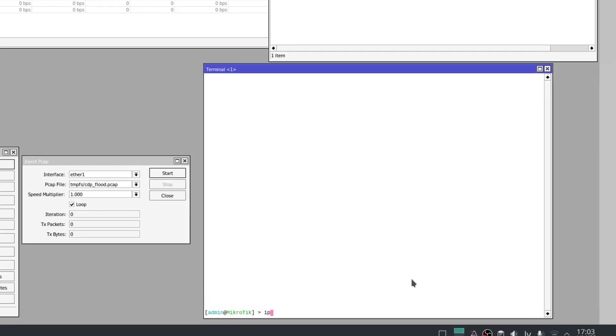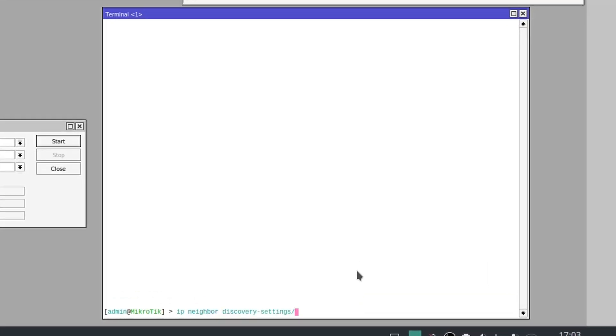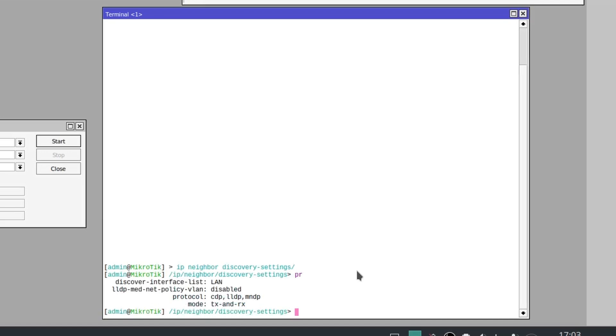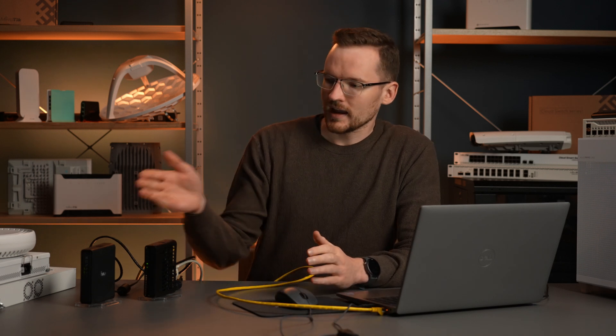To manually configure whether to use neighbor discovery or not, go to IP > Neighbor > Discovery Settings section. There you can disable discovery completely by setting the discover interface list property to none. I will now run the exact same attack that I did before on this HAP AC squared, but this time with neighbor discovery disabled, and we'll see what happens.